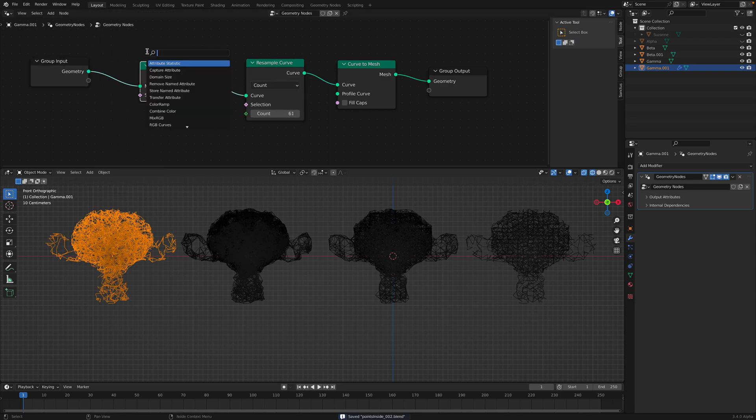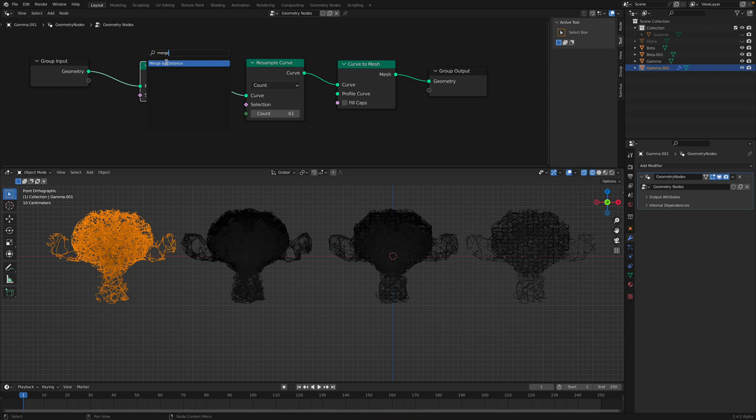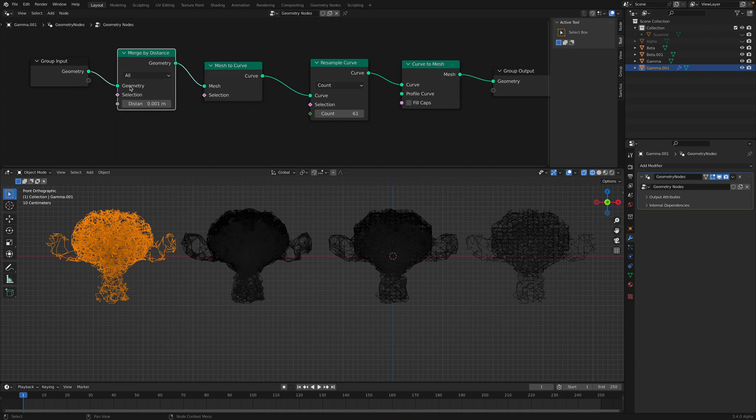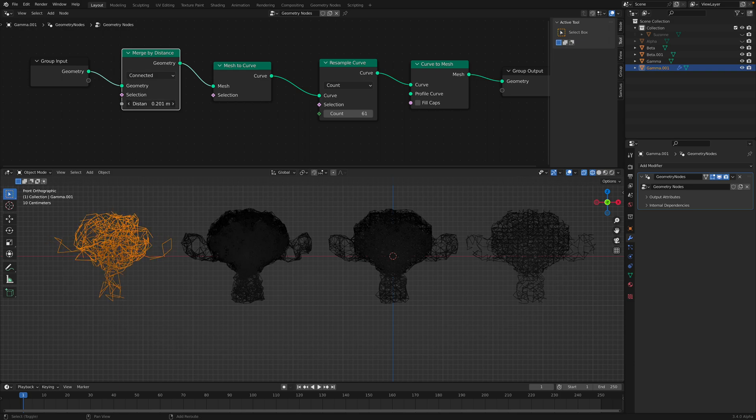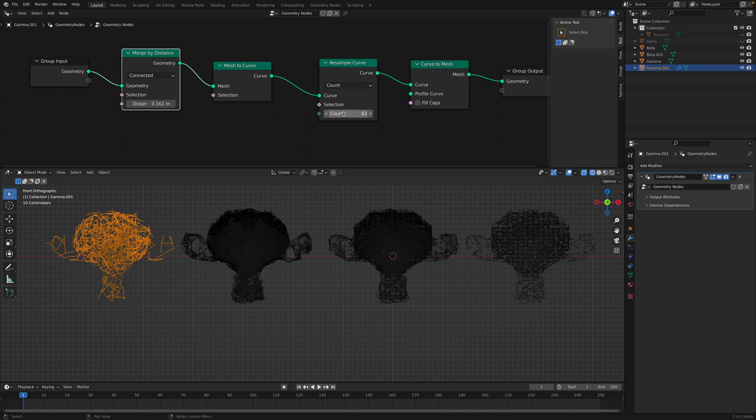If I'm not wrong, you want to perhaps merge by distance as well. Yeah. This might be handy.